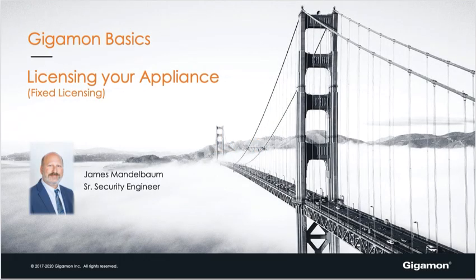Hello, my name is James Mandelbaum. Today we're here to cover Gigamon basics, licensing your appliance.